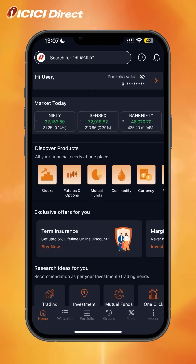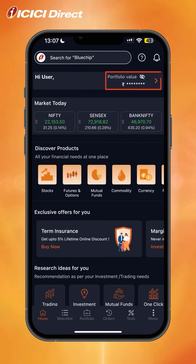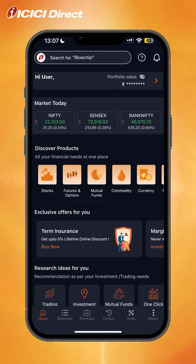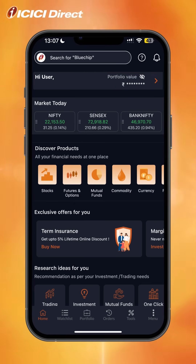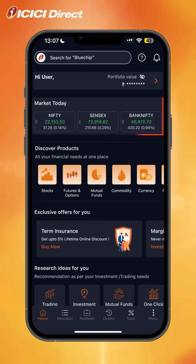When you open the app, the very first screen that shows up is the homepage. On the top right, you'll see your portfolio value — click on it to see the current value of your portfolio. Below that, you'll see a snapshot of how the market is doing.